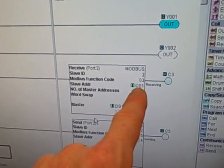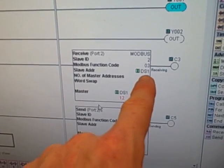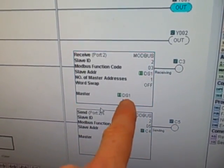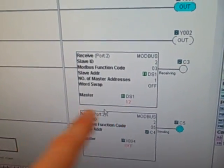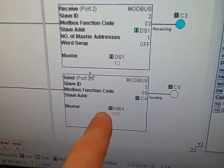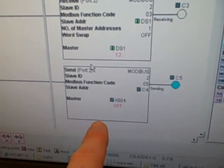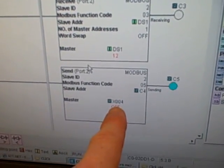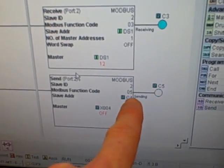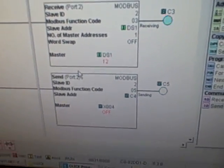As you recall that was the count value of the counter in the other PLC, it's going to bring that value into the DS1 register right here, and that's going to be used to compare against this counter. The send instruction is going to write the status of switch X4 to the C4 bit in the slave PLC telling it to reset.